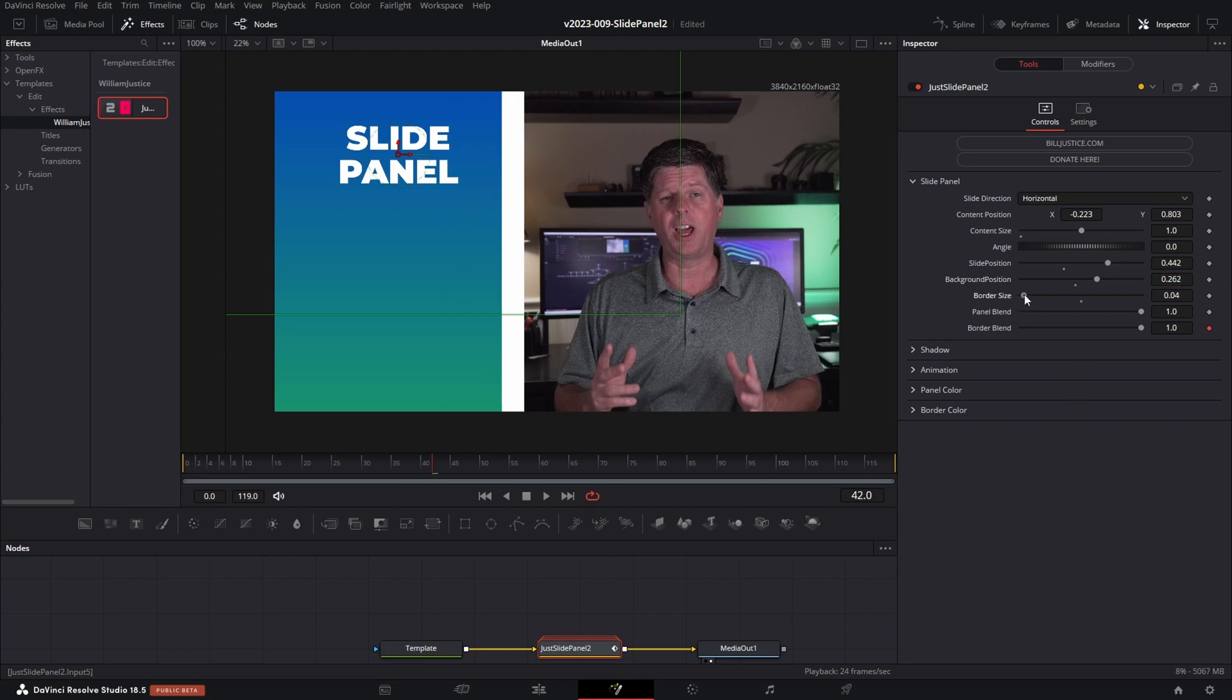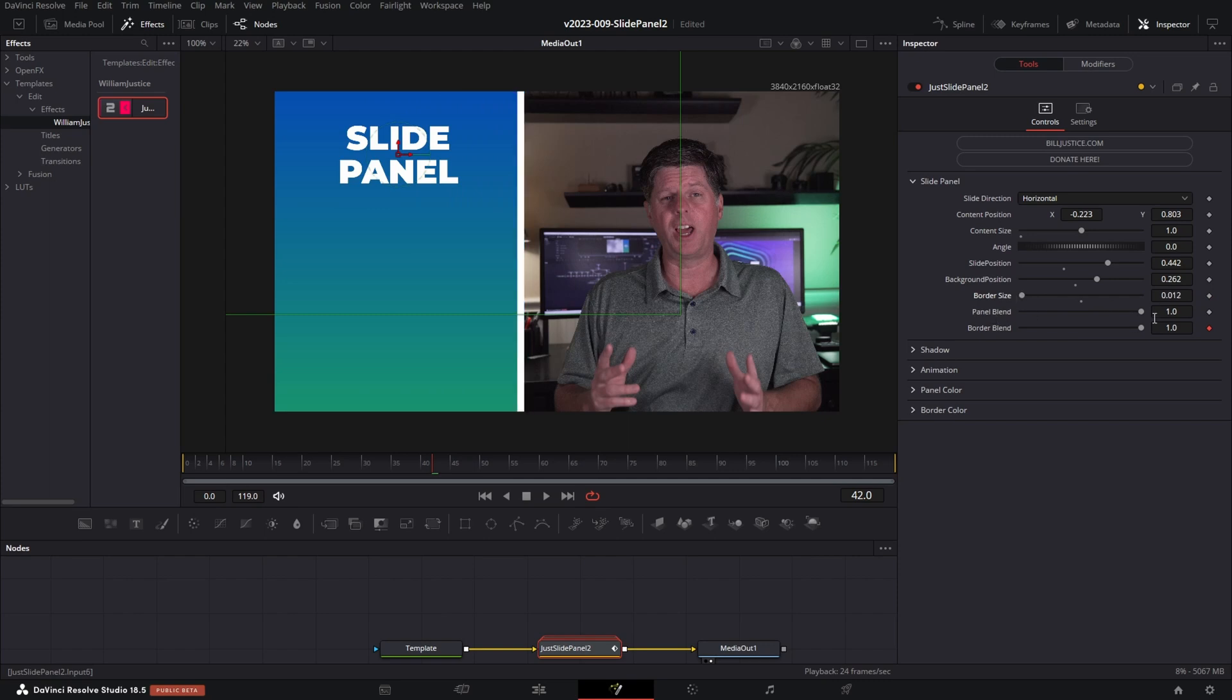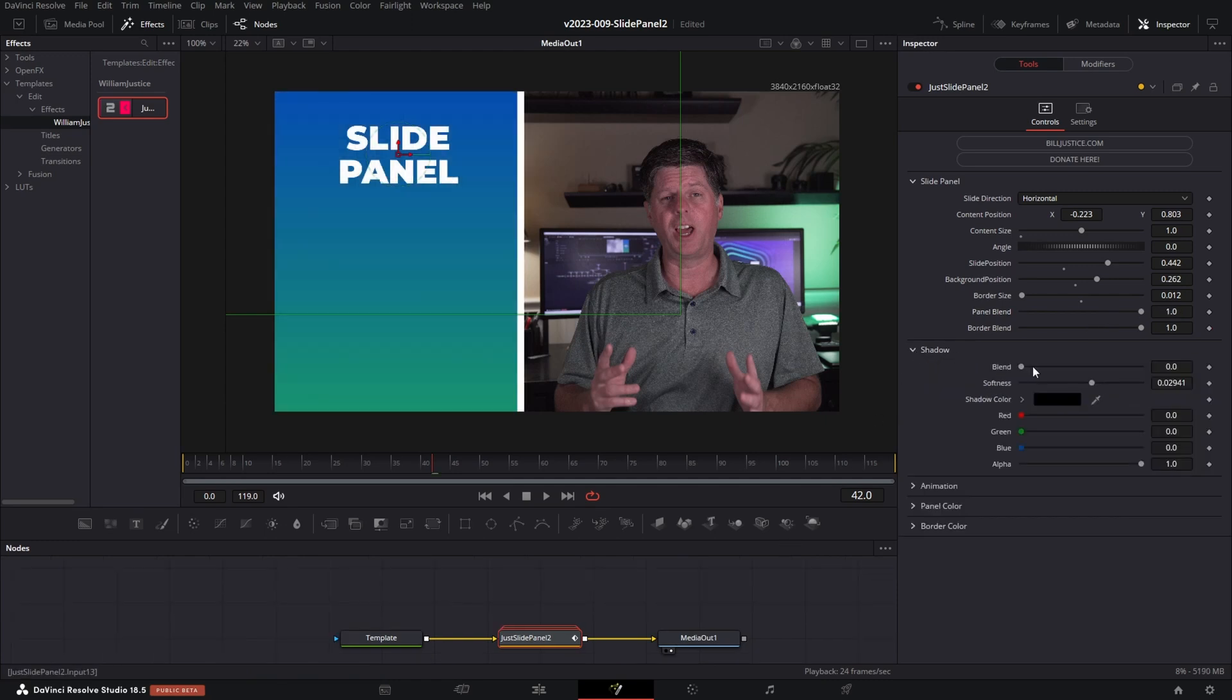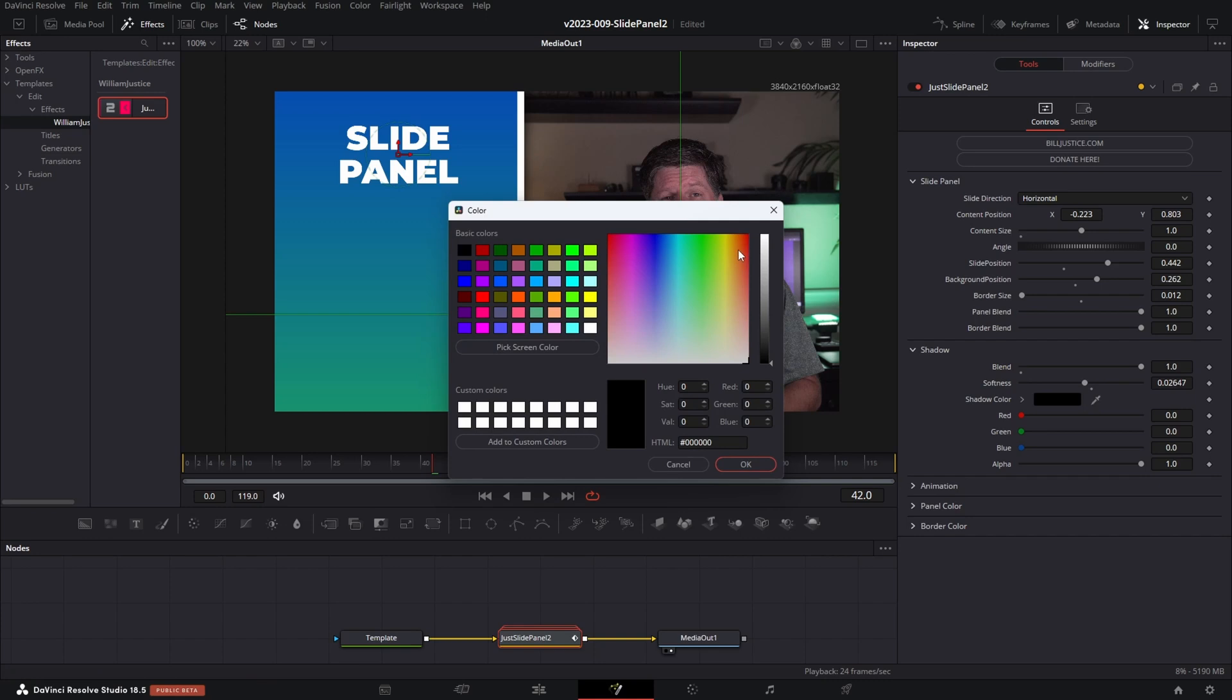Okay, let's take a look at some of these other options. There's the border size. You can take it to zero if you don't want to see a border. There's the panel blend, which lets you set kind of an alpha. So you can see through the panel if you have more content behind it. Okay, let's check out these sections below here. The shadow section is there's a shadow on the border. You can see right there. This is the blend. You can adjust the softness as well as the border color.